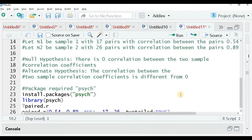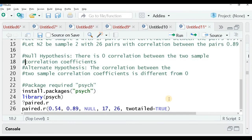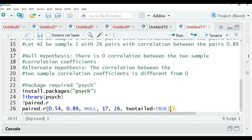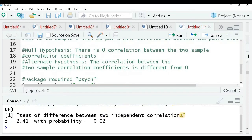Let me now run the test. In this case, the correlation XY is 0.54 and YZ is 0.89. The third correlation is null. The sample size N is 17 (N1) and N2 is 26. I am taking a two-tail test, so two.tailed equals TRUE. Running this gives us the output.